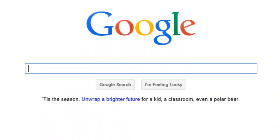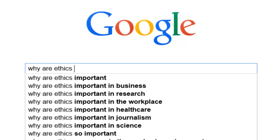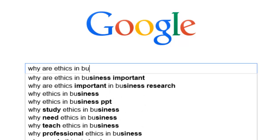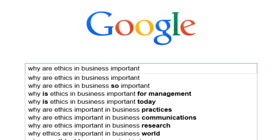Some of you may not realize that you already know how to use an online database. Yes, Google is considered an online database. Although there are major differences between Google and an academic database, they perform the same functions. When we search in Google, we can use simple text and natural language to find the information we want. Based on the words we type, we can see that Google tries to figure out what we're thinking.